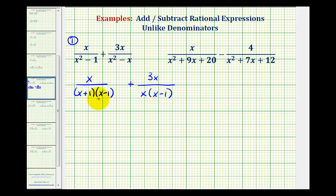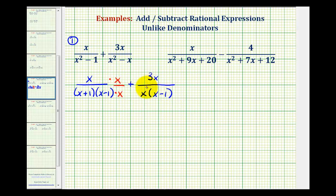Now we need the same denominator to add these two fractions, so we'll compare the factors of the denominators. The first fraction is missing a factor of x, so we multiply it by x over x. The second fraction is missing a factor of x plus one, so we multiply it by x plus one over x plus one. Now the denominators contain the same factors and we have our common denominator.